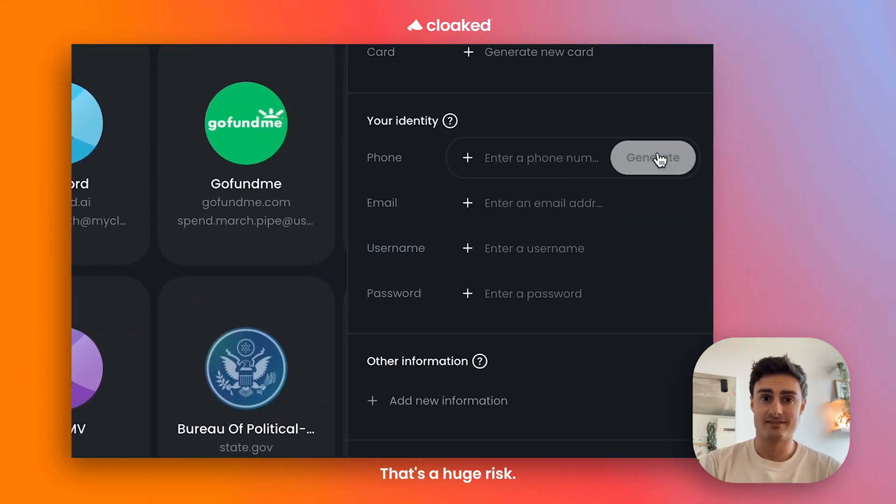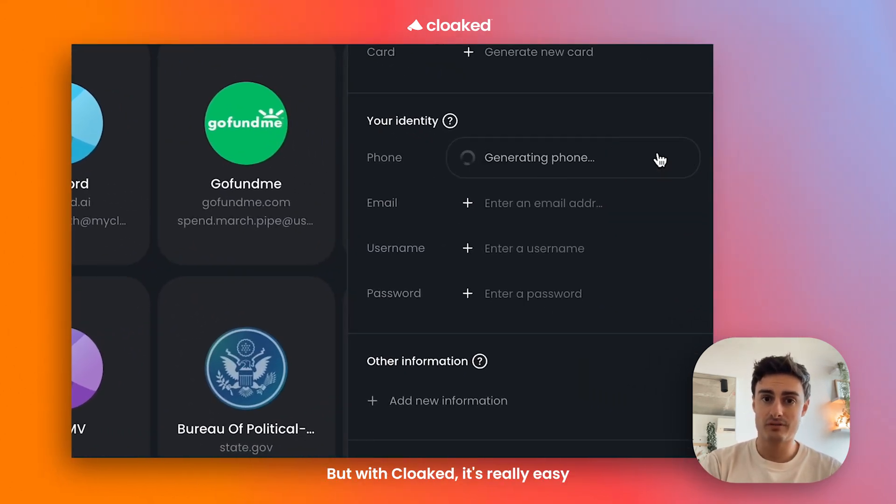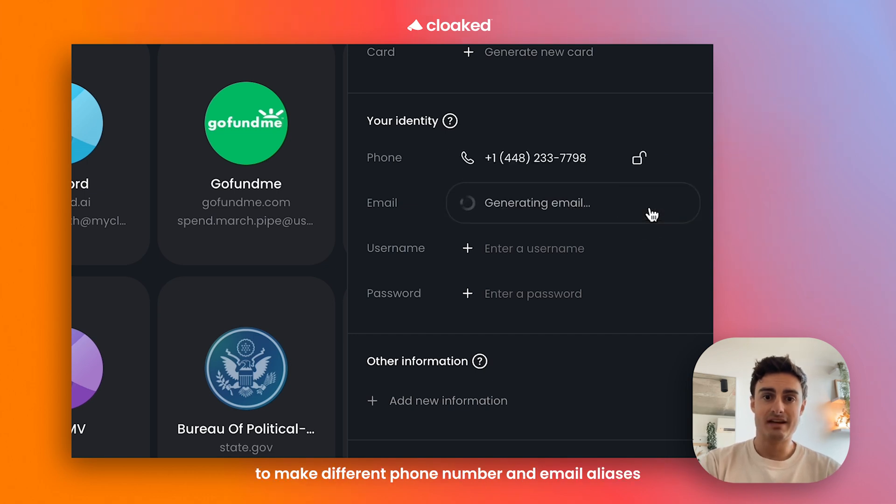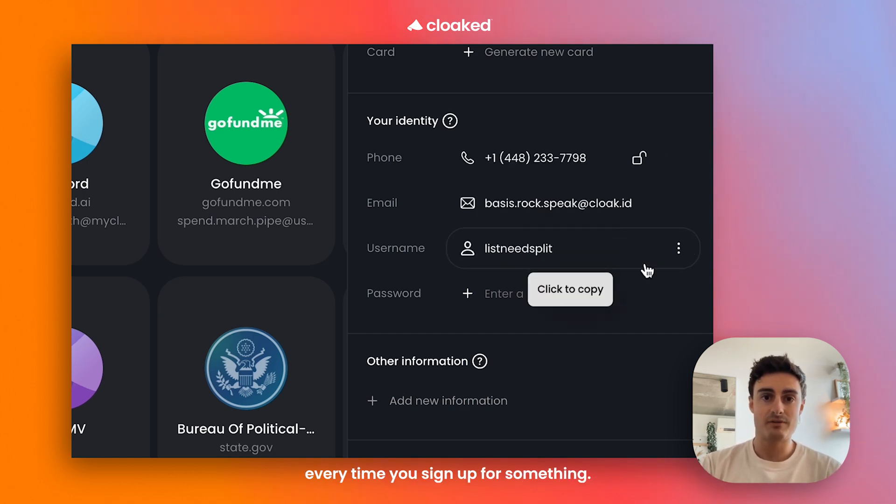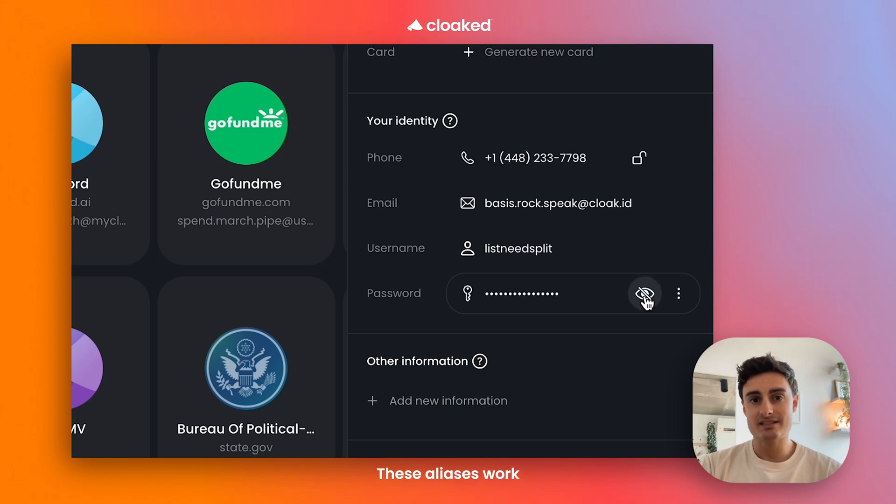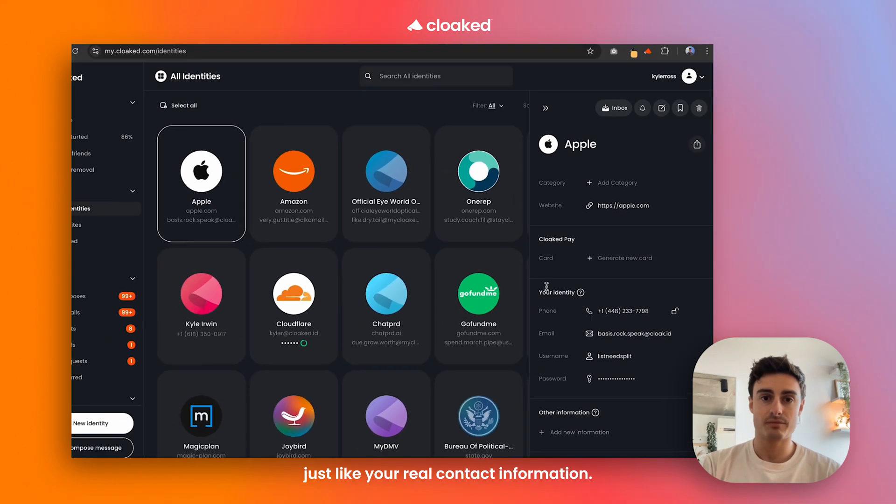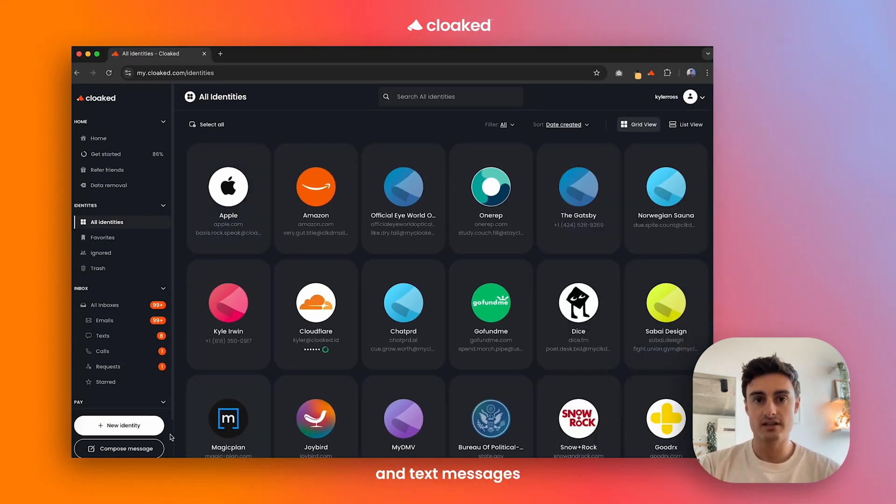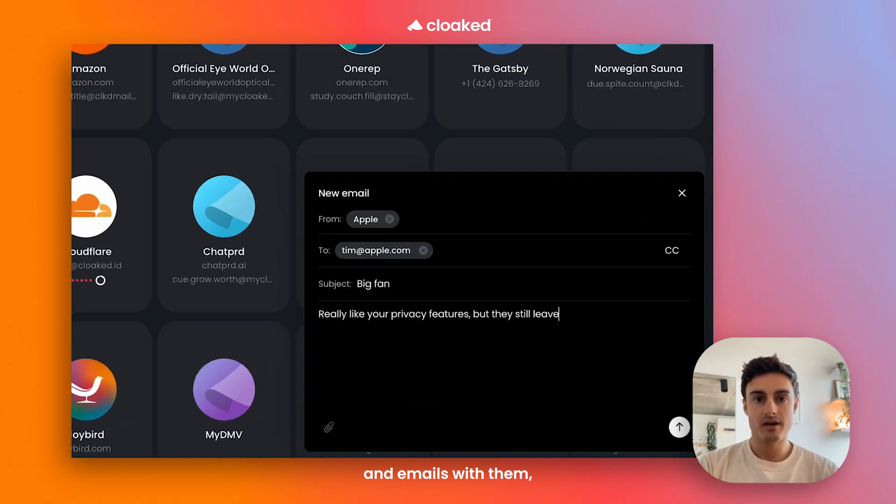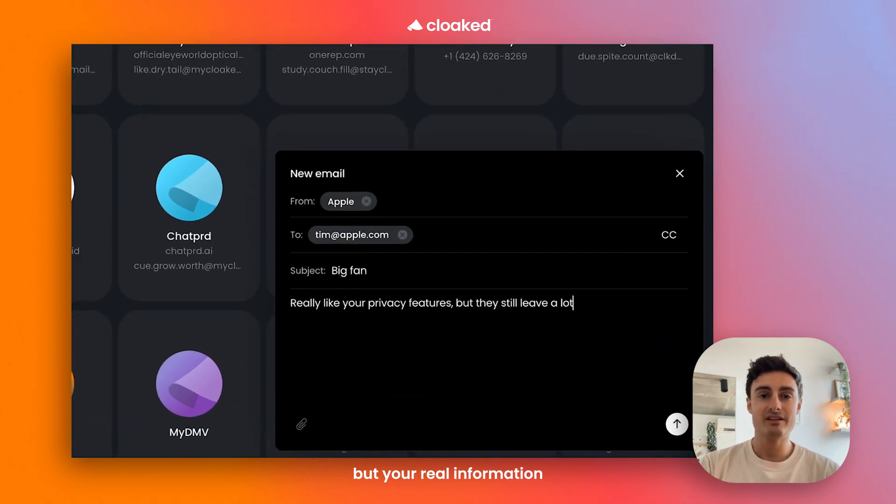That's a huge risk, but with Cloaked, it's really easy to make different phone number and email aliases every time you sign up for something. These aliases work just like your real contact information. You can still get phone calls and text messages and emails with them, but your real information stays private the whole time.